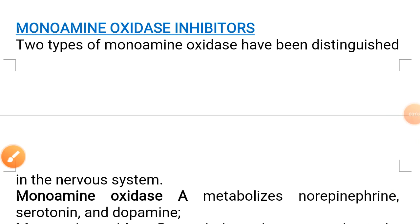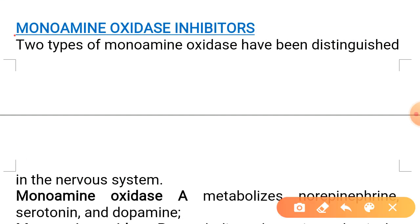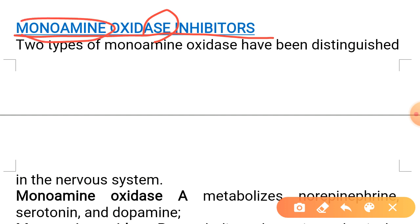Now we are proceeding towards monoamine oxidase inhibitors, the agents which are used for the treatment of Parkinson's disease. You are quite familiar with monoamine oxidase inhibitors — we have discussed these agents in the case of depression when we were discussing antidepressant drugs. Monoamine oxidase is an enzyme, and the name indicates that it acts on monoamines.